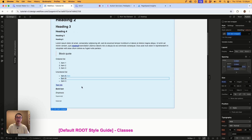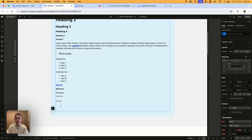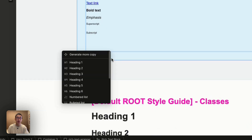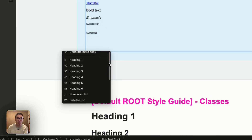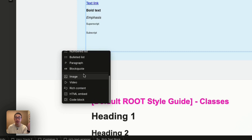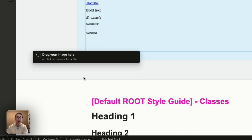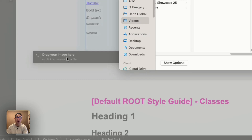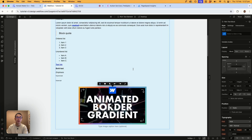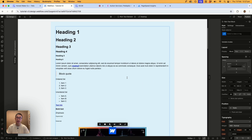If I hit Enter in the editor, a plus button appears and gives me additional options. We've already discussed headers, numbered lists, bullet lists, paragraph, and quote block. But there are even more options — for example, images. If I hit the image button, I can drag an image in or click to open my computer and upload an image, and it appears right there on the canvas.